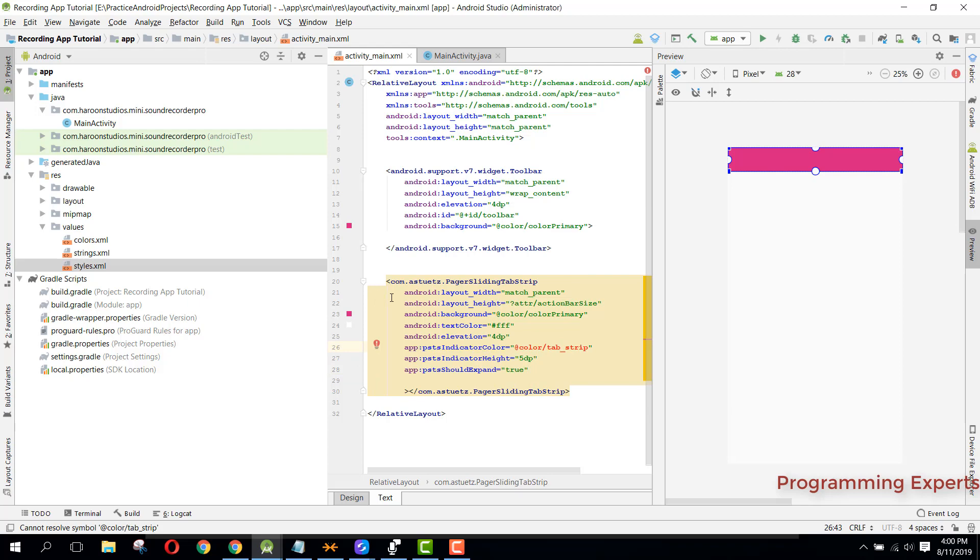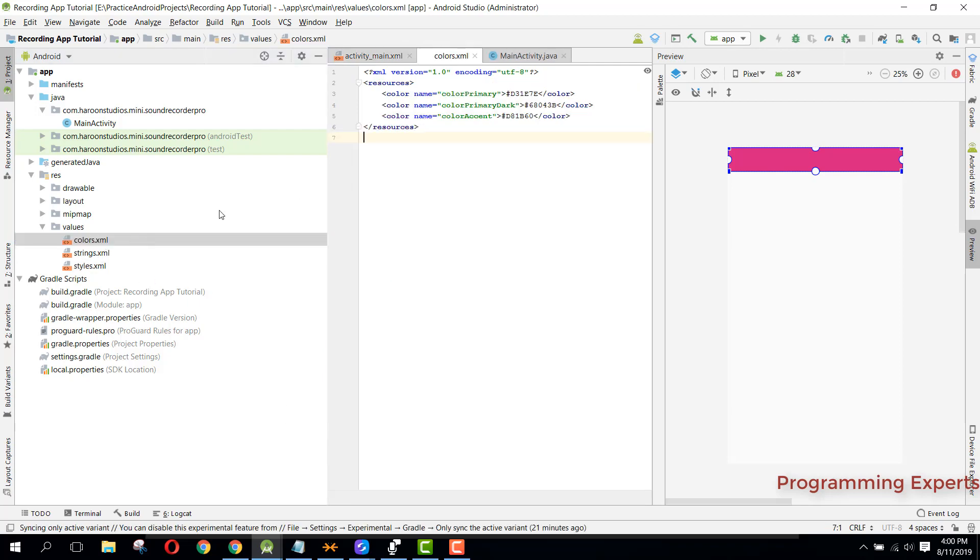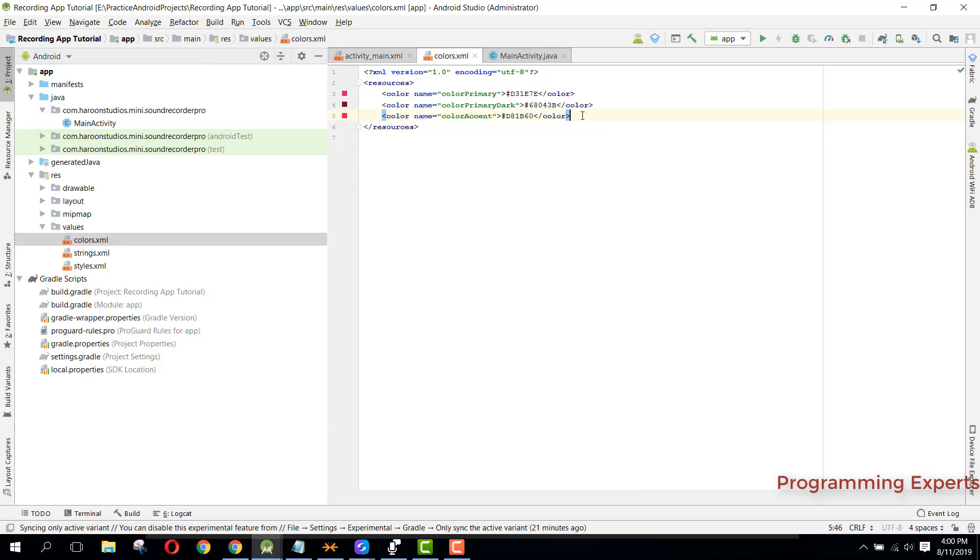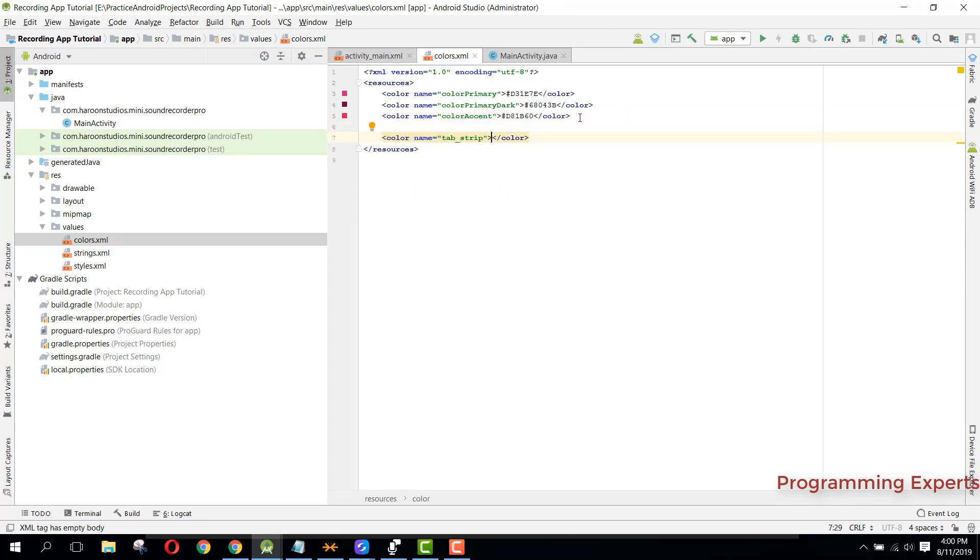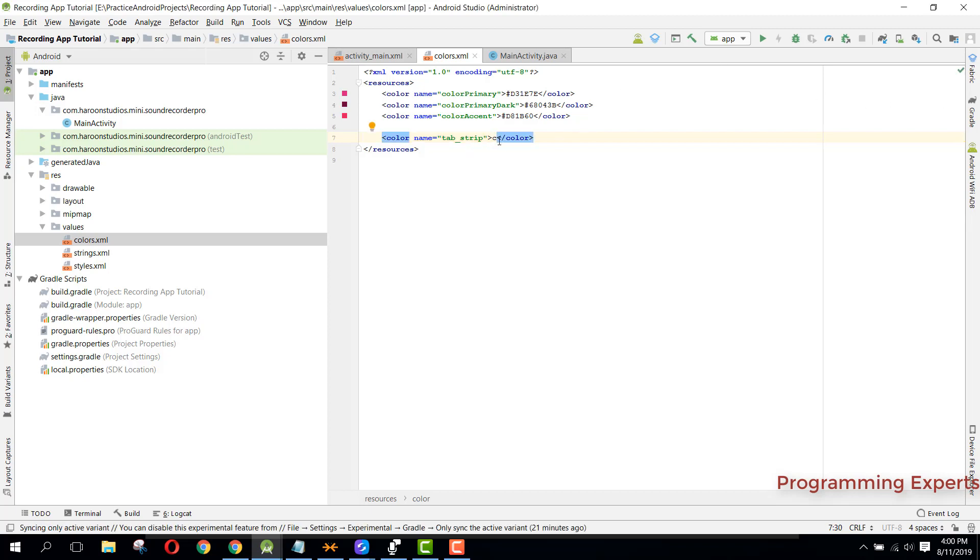And what will be this color and what will be this color? So it will be, sorry guys, hash. Alright.